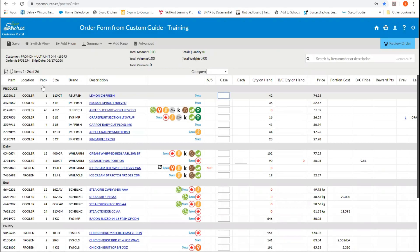The next column over is our pack and then our size. So how the product is packed to come to you. The next column over is our brand so you can easily identify the brands that you want. And then we get into our product descriptions.